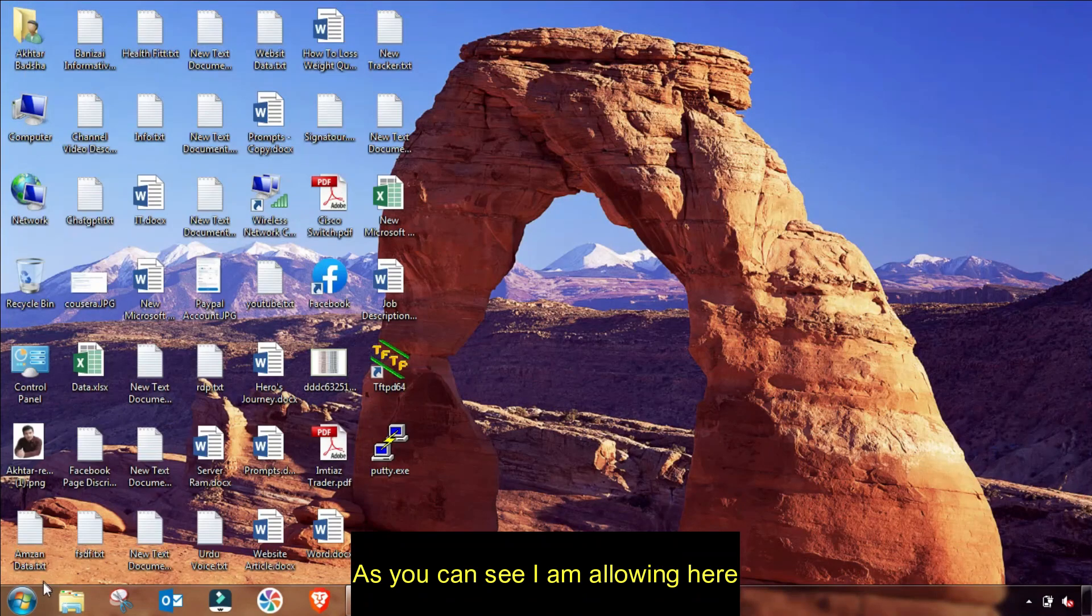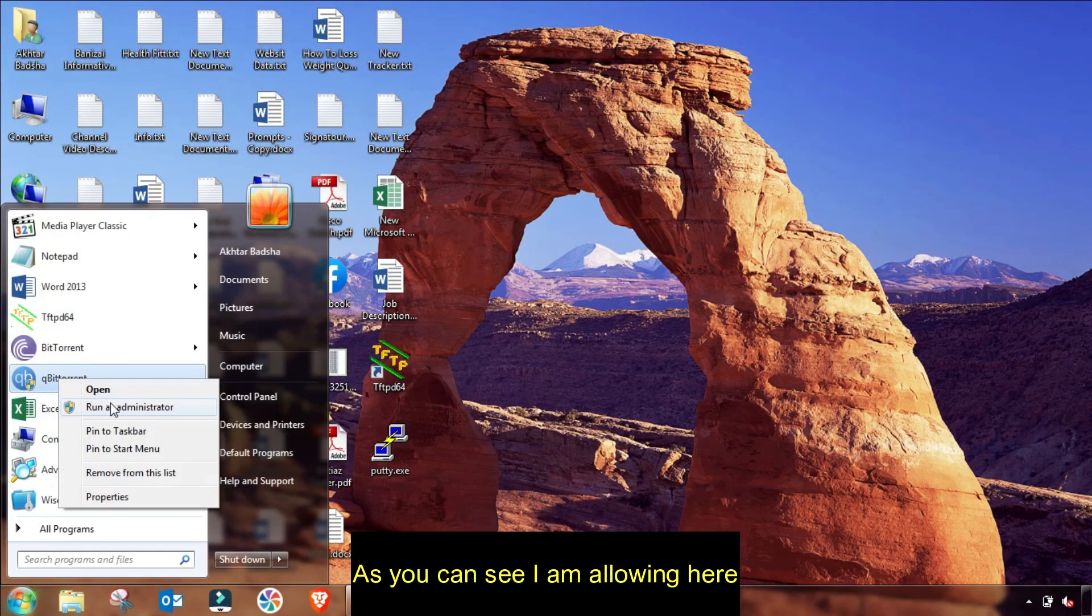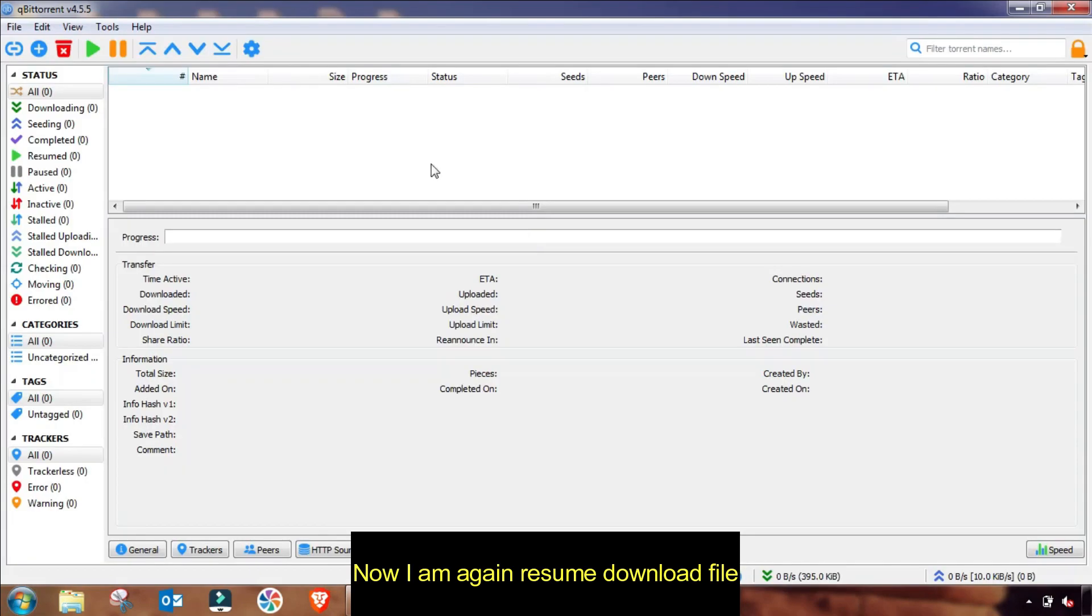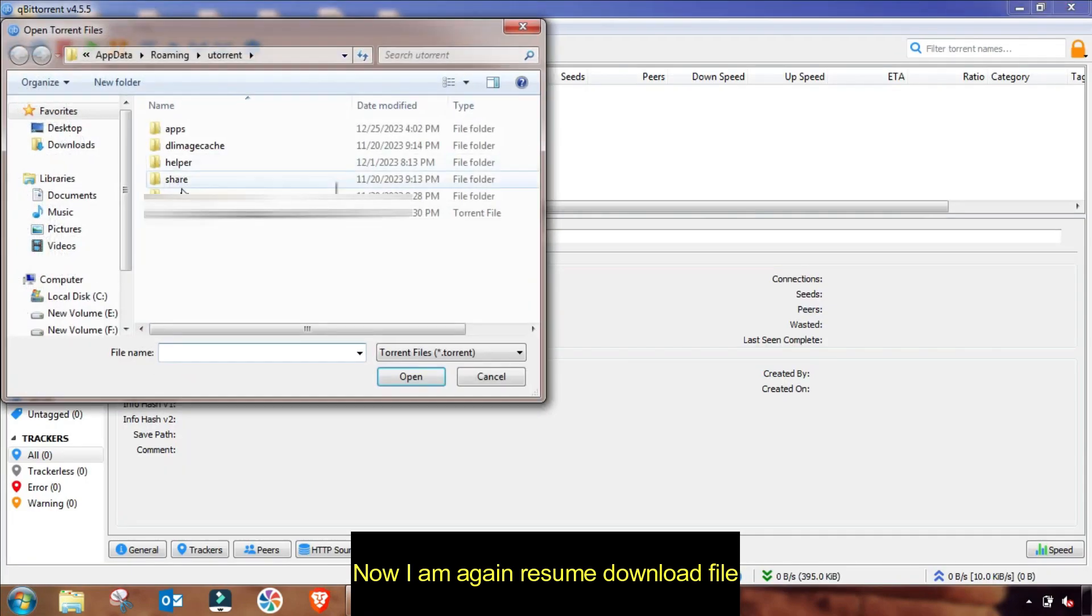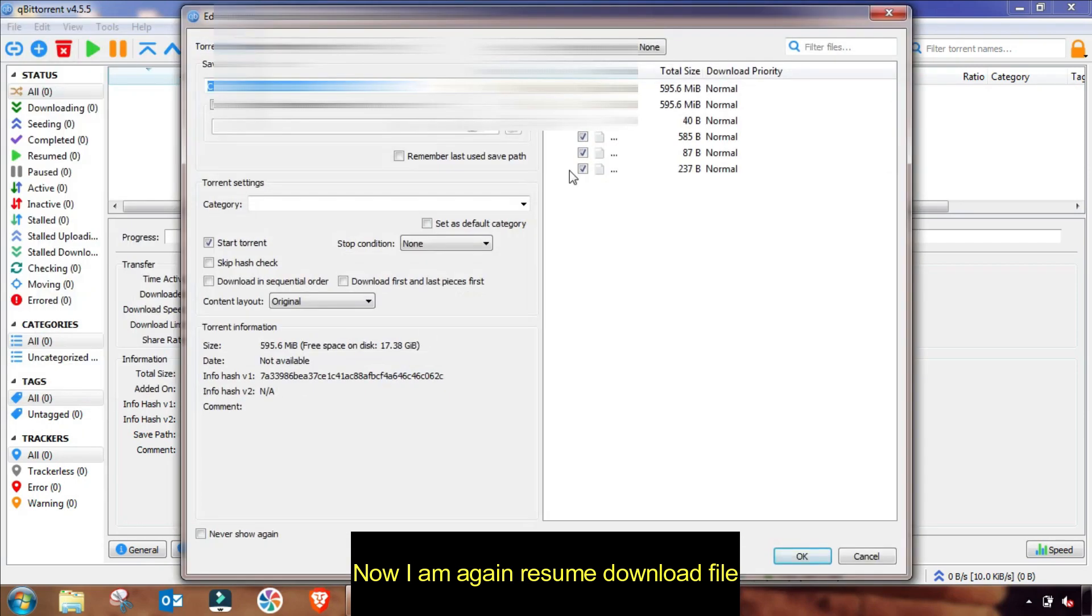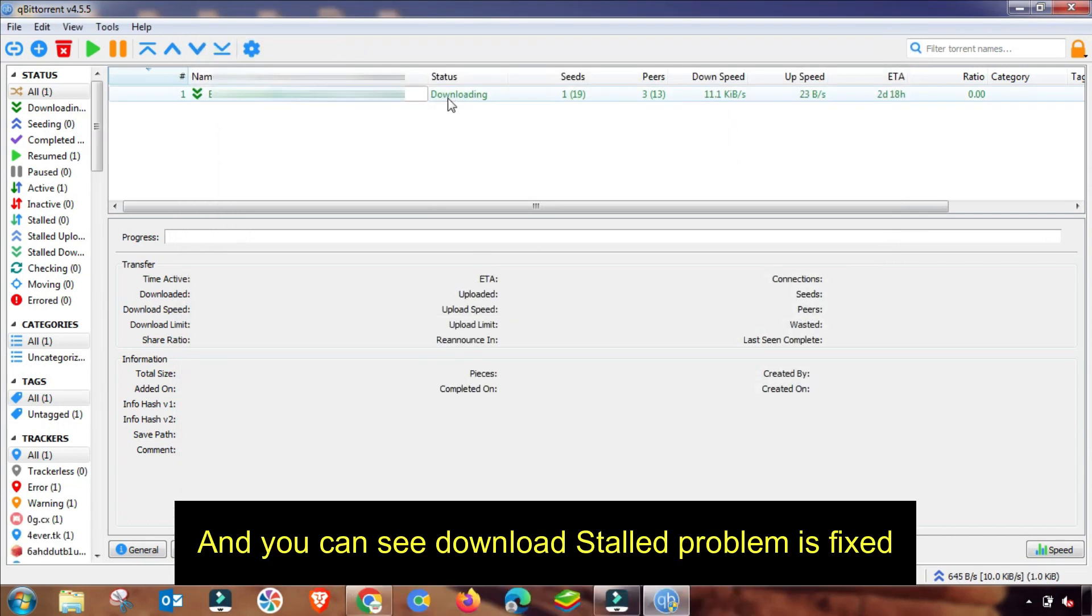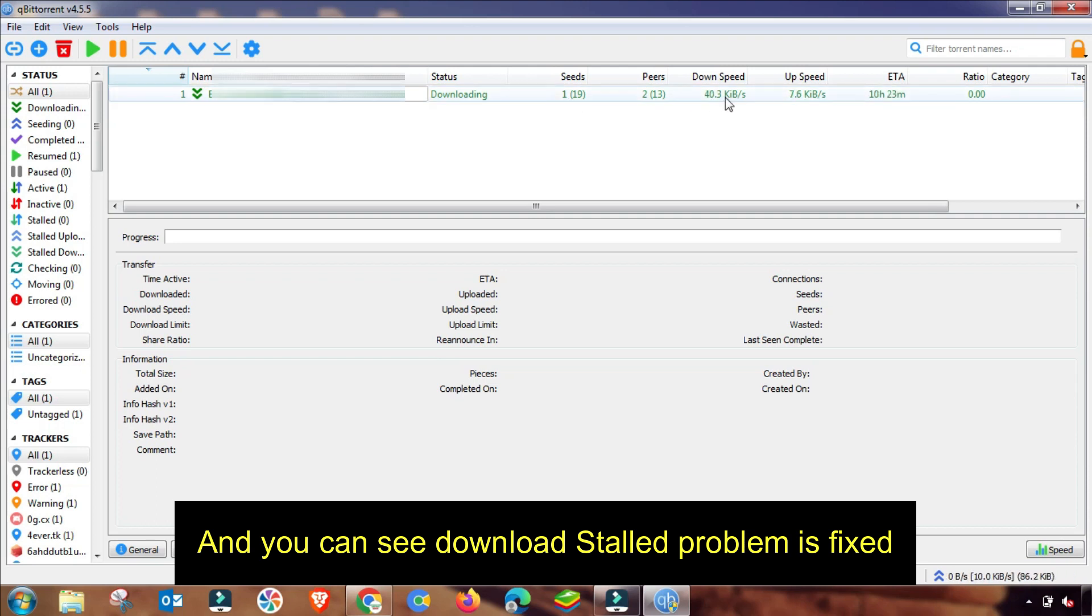Then I am running it as Run as Administrator, and then you will resume your download or add new file. Then you will check that your stall or stuck problem will be fixed. After checking, as you see, my stall problem is fixed and downloading is started. Also, you can see my download speed is magically increased.